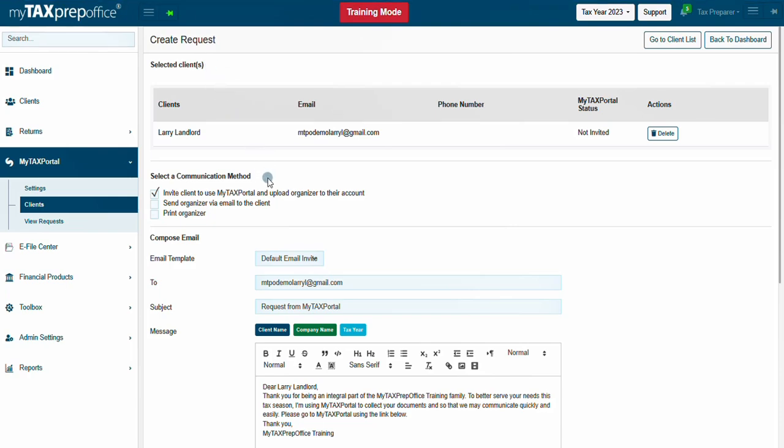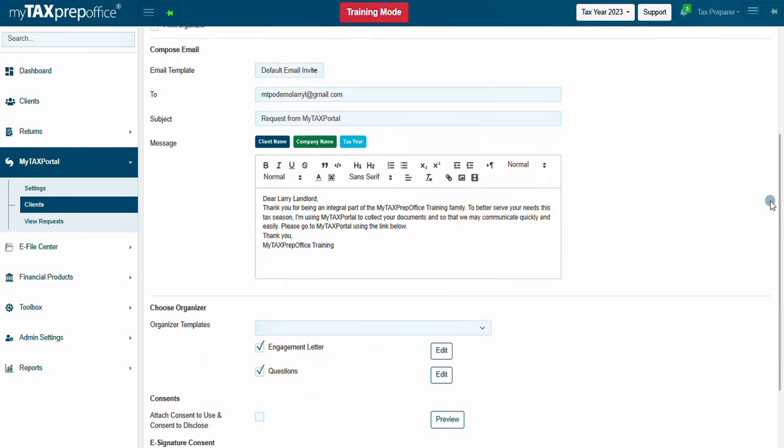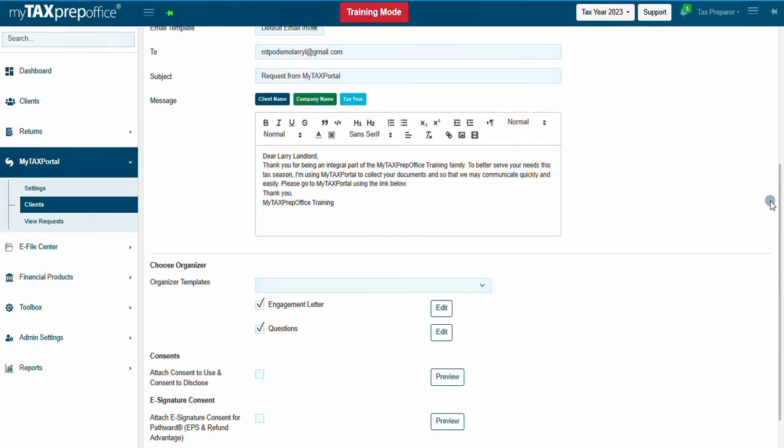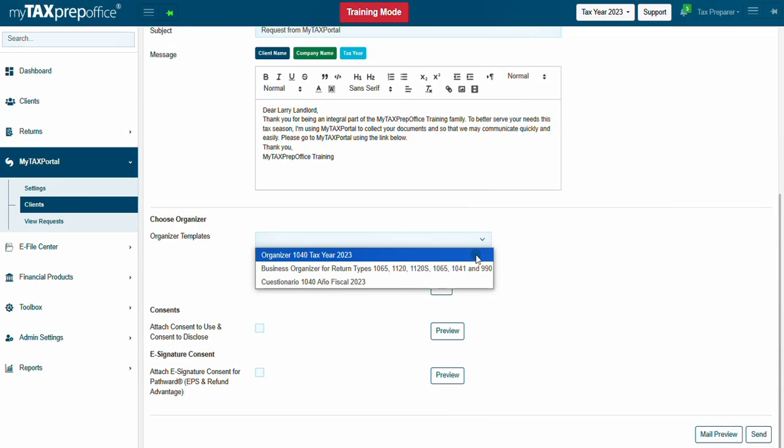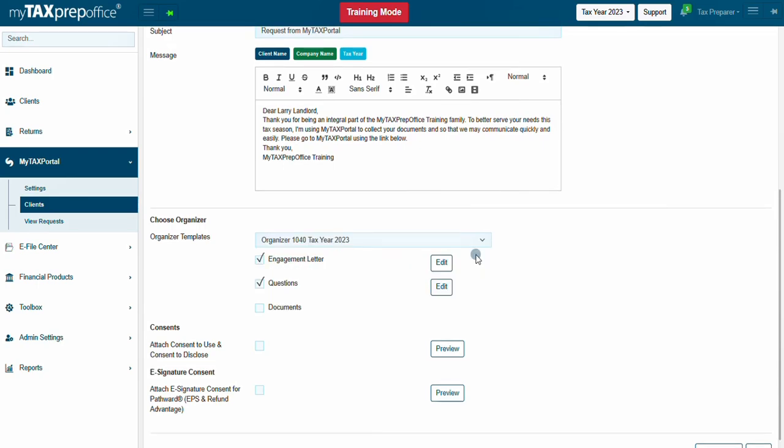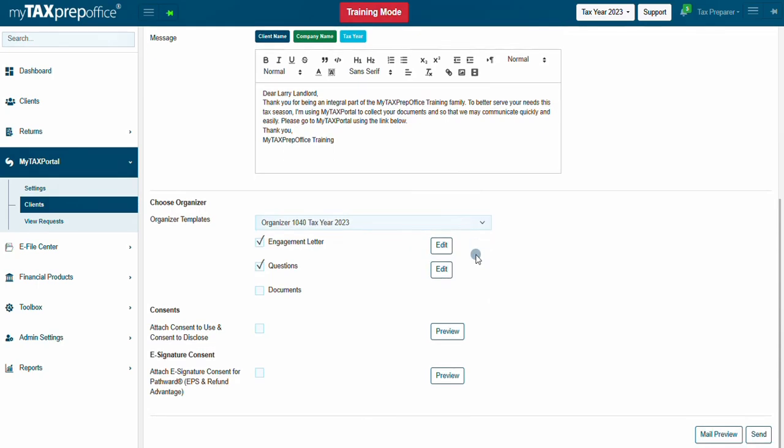Note, invite client to use MyTaxPortal will automatically be checked. Select the email template to send to the client and choose the organizer to send to the client. Once all options have been selected, click on Send.